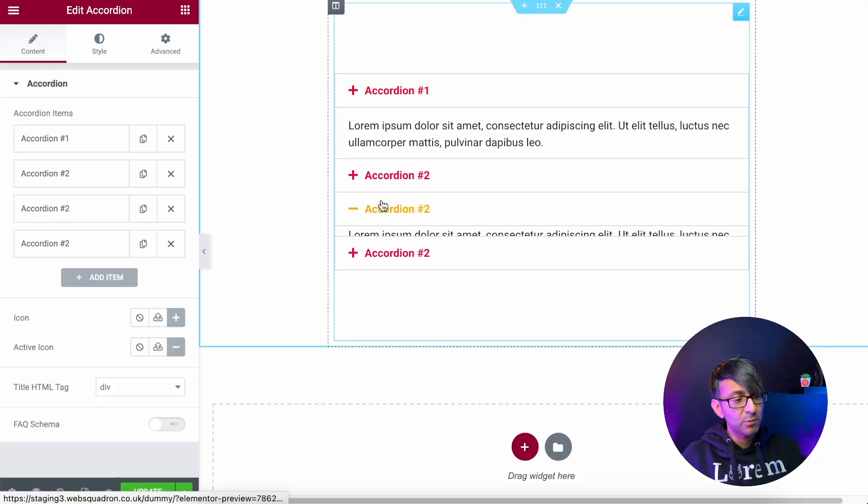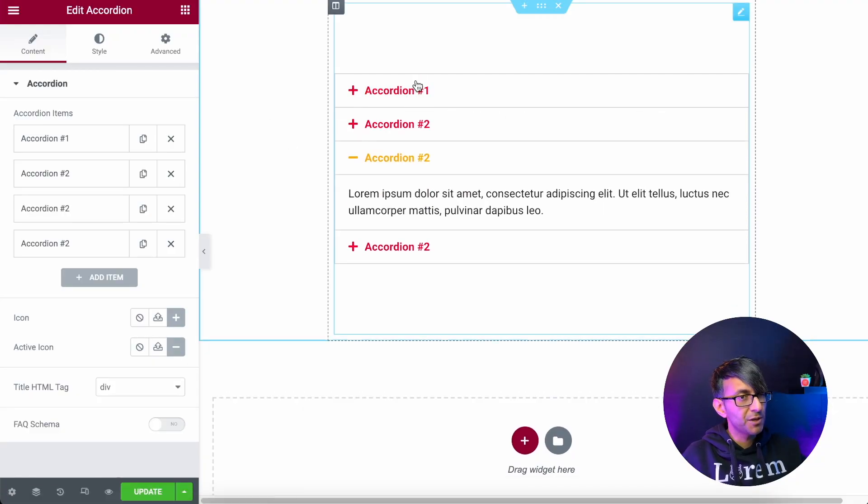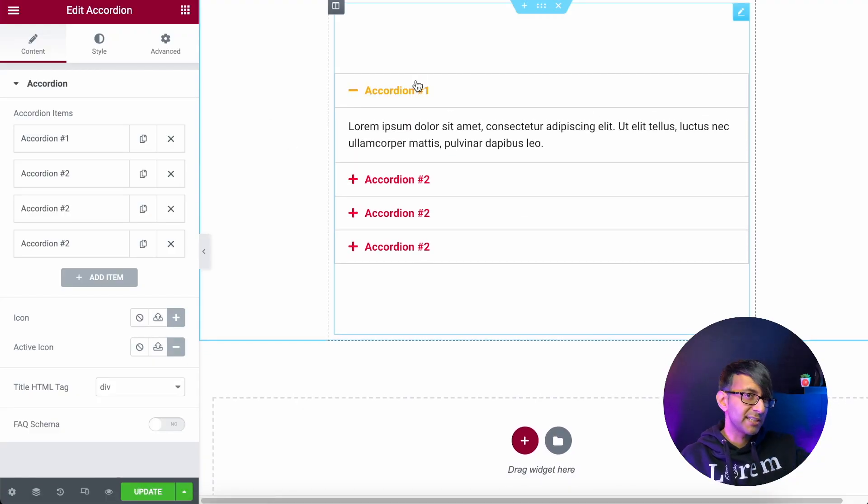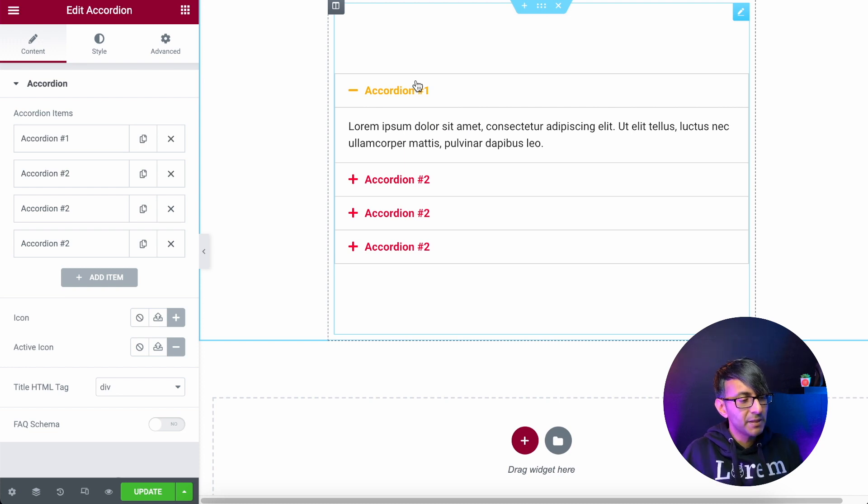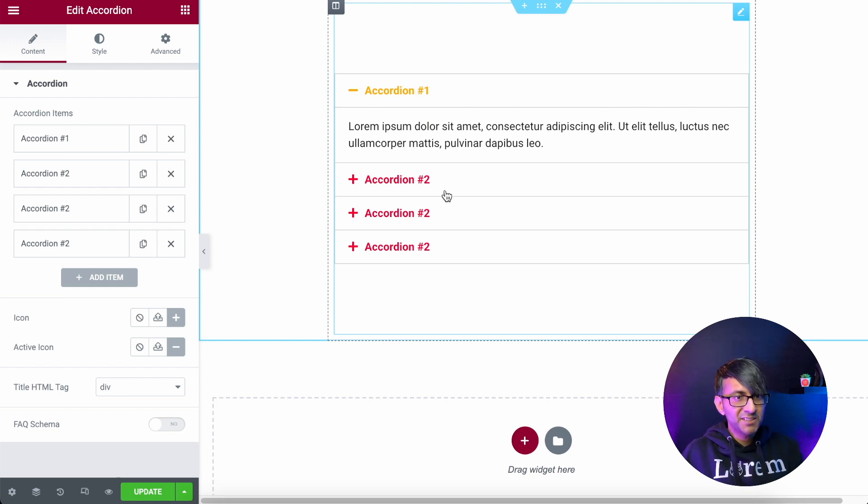We have an accordion and we have tabs. You know how this works. You click, they open, they show and reveal what they have within them. But what if you want to add some spacing?